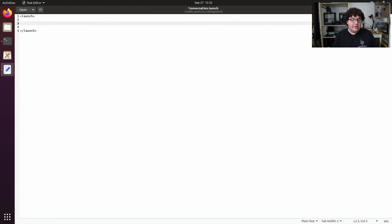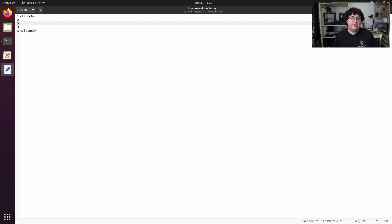And each node that we want to launch is represented by a node tag. So we're going to add two node tags, one to create our talker node and one to create our listener node.